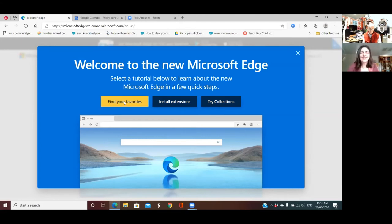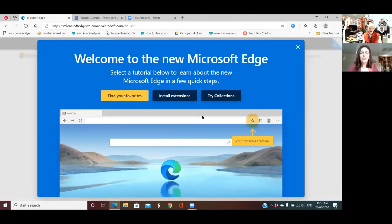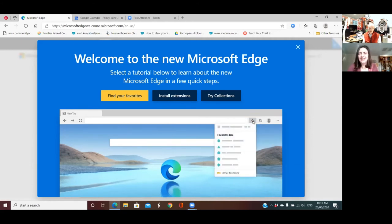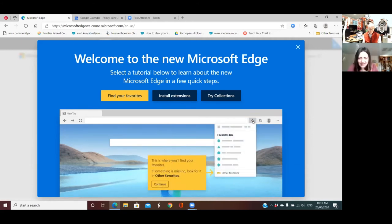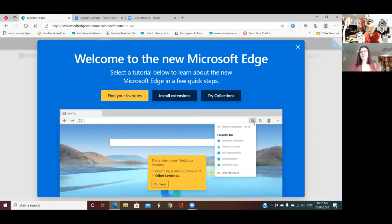There it is — it's showing you where your favorites are. Make a note of what the icon is — this is where you'll find your favorites. If something is missing, look for it in 'Other favorites.' That's very similar to the toolbar favorites that flow over the edge in Chrome when you put too many on there. You've got the 'Other favorites' button down the bottom. Let's click on Continue.